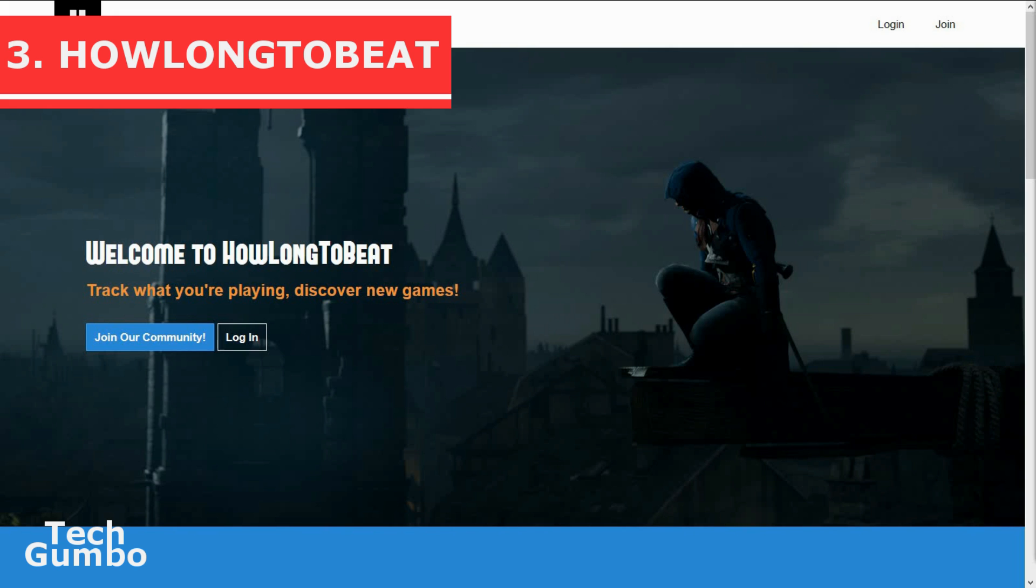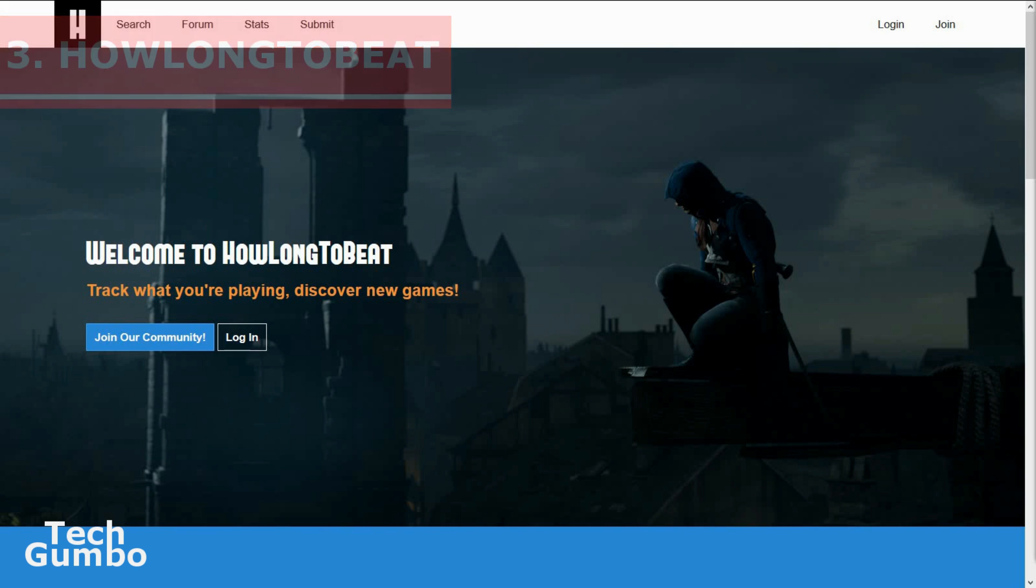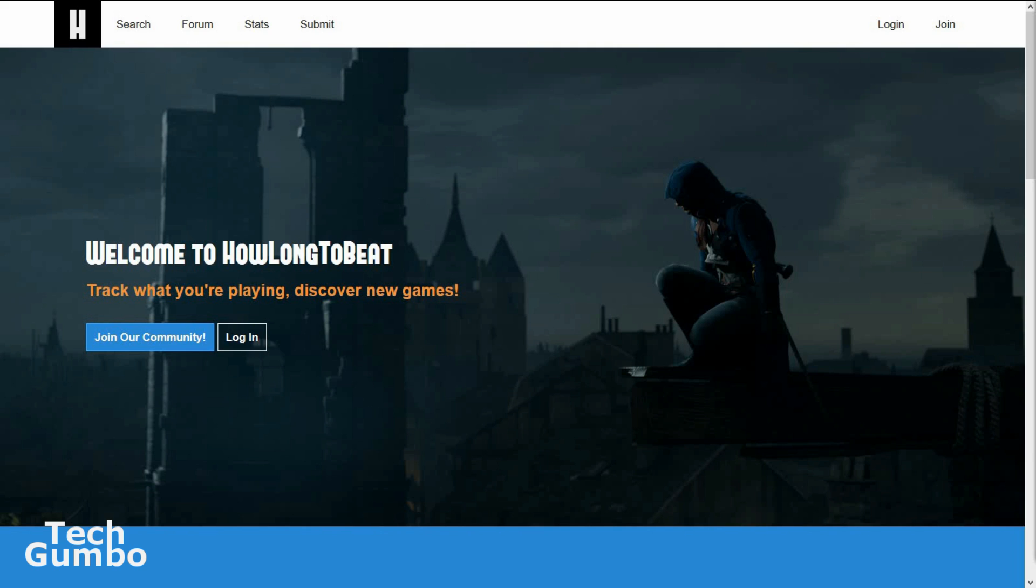How Long to Beat. Most of us have busy lives between work, school, and other social activities. Playing video games is an investment of our time. How Long to Beat shows you how long it takes to complete single-player campaigns of video games so you can plan your time accordingly. Let's take a look at the Elder Scrolls franchise.